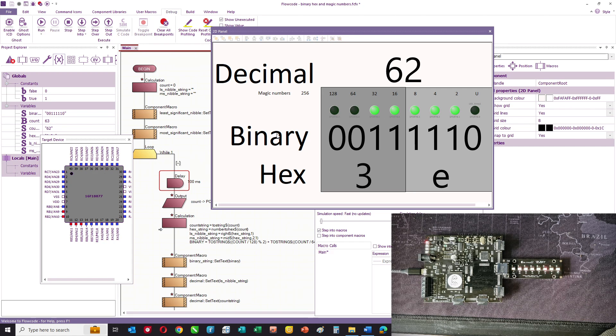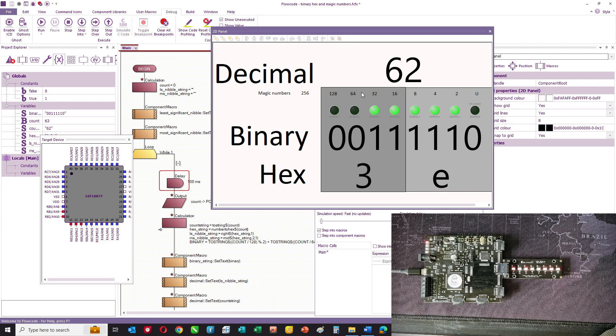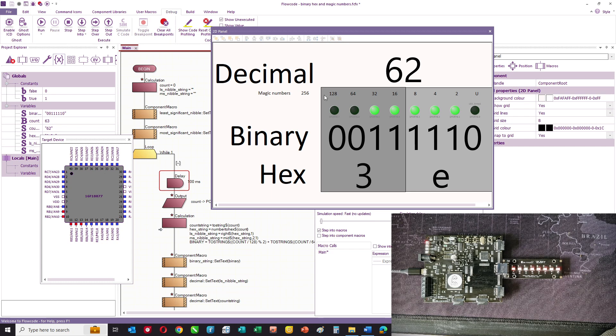Now, there's some magic numbers in dealing with computers, and these are all basically powers of 2. So the magic numbers here are 2, 4, 8, 16, 32, 64, 256, and so on. And you'll come across these magic numbers time and time again.